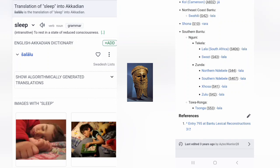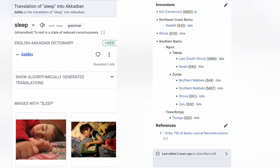The Akkadian language is definitely related to Afro-Asiatic languages, but I will also argue that it's related to Bantu languages. One example is the word 'sleep,' which is 'salalu' in Akkadian and 'lala' in the Bantu languages.